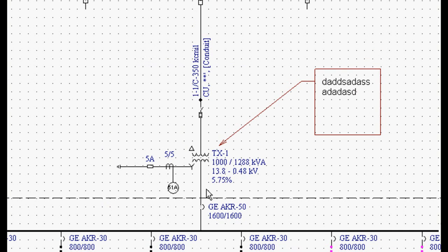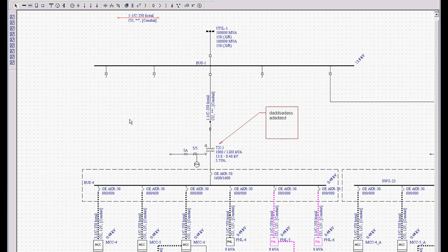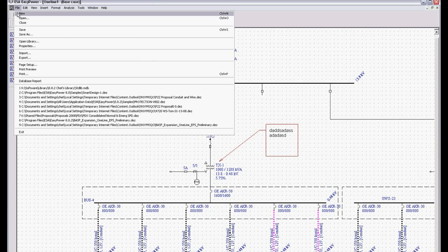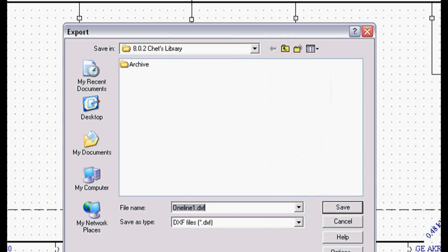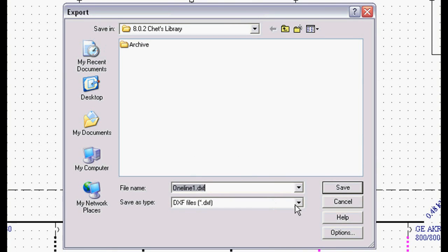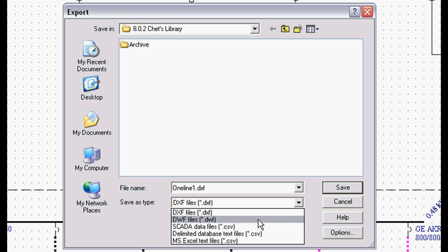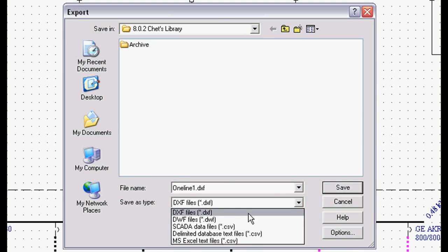It's just a matter of clicking and printing. Now, we can also go to File, Export. And we can DXF to AutoCAD, Intergraph, MicroStation, any of the CAD programs. We can DWF to the AutoCAD Viewer. We can export all of our data files to any database.